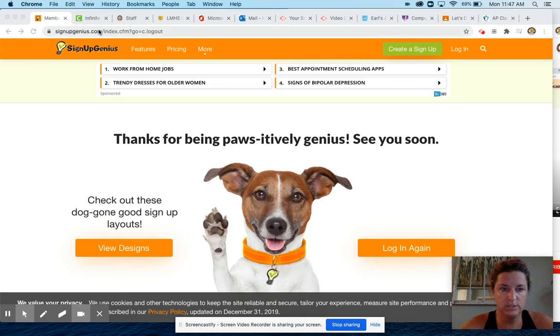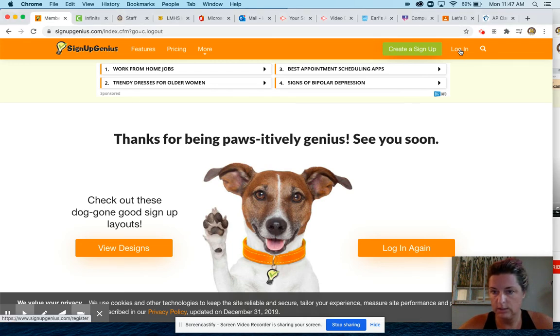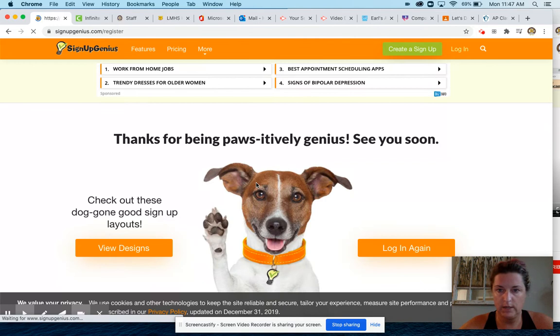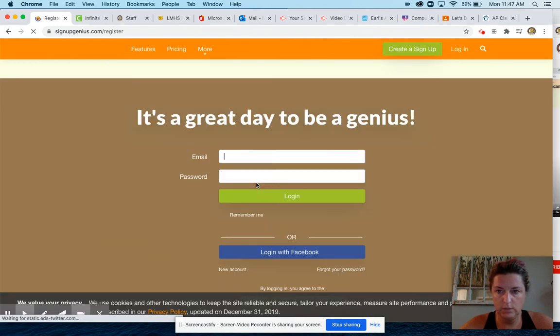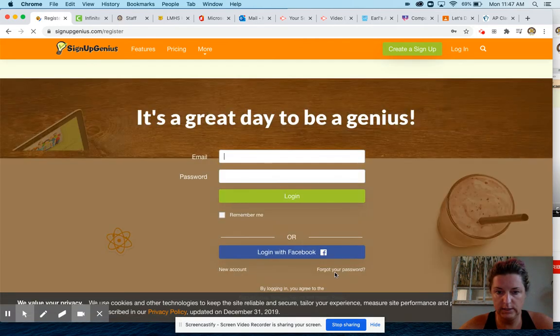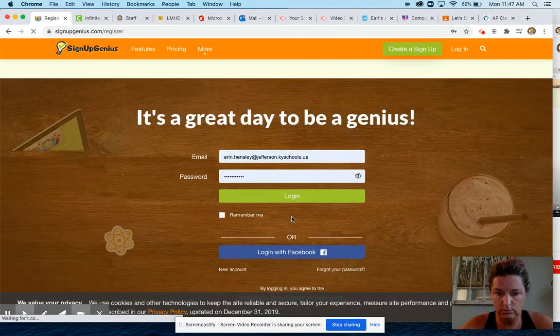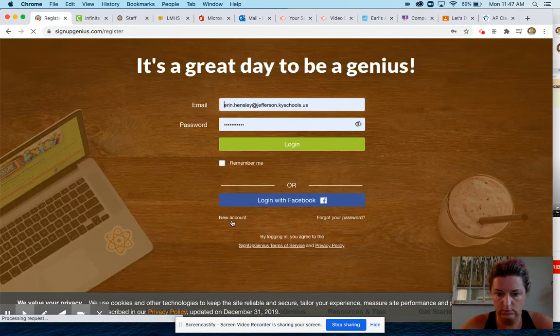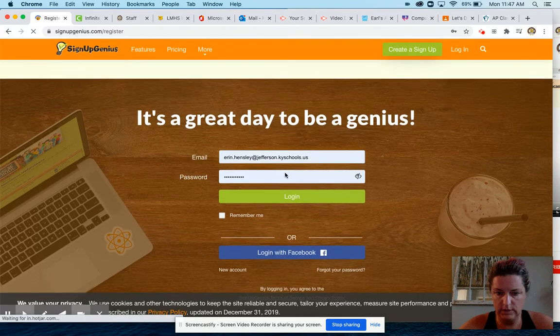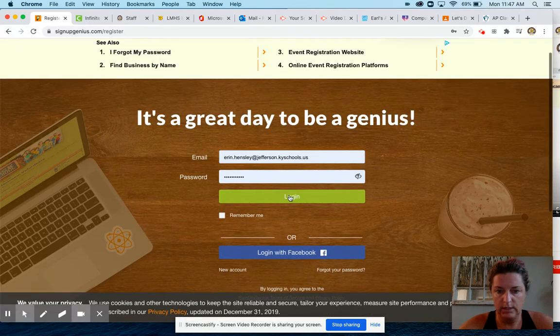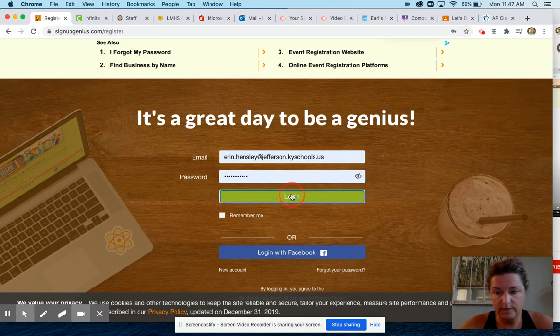So go to signupgenius.com, you can Google that. Say login, you might have to create an account. Like new account if you need to. I'm going to log in. If you've done this before, you probably have your JCPS email account.